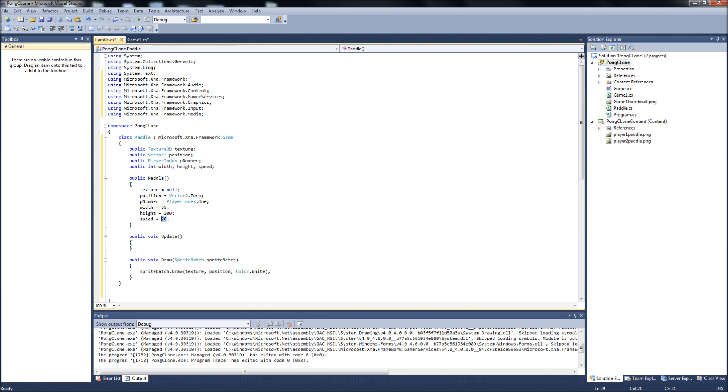We can do something about the speed. If you think the paddles move too fast, just reduce this. Or if you want to move faster up and down, you can increase that.